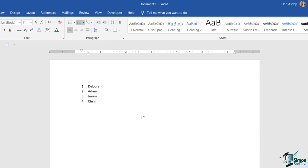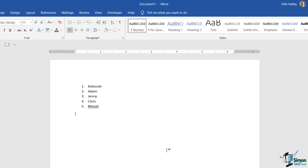The good thing about using numbering this way is that if you add a name to the bottom of the list and hit enter, it automatically puts in the next number. If I hit enter again and decide I don't want that number there, I can just hit my backspace key, or alternatively I could click the numbering button again to turn off numbering, and then carry on typing whatever I want.